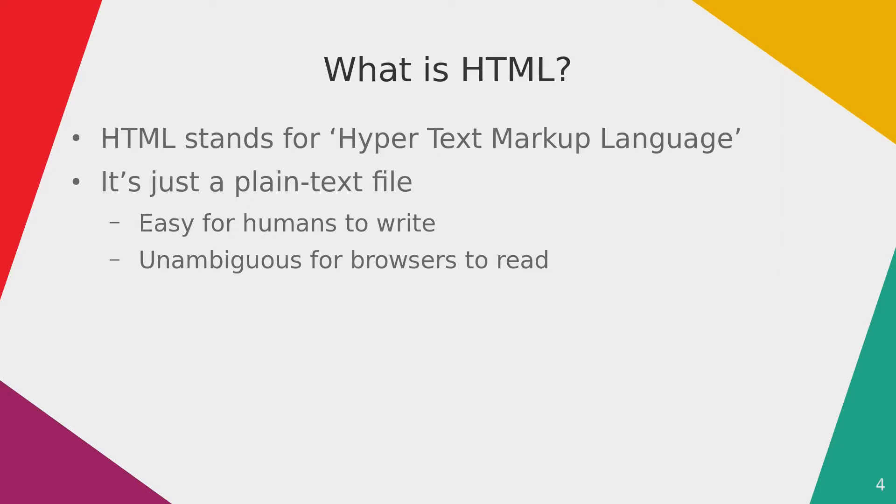HTML stands for Hypertext Markup Language. An HTML file is simply a plain text file which can easily be written by a human being and can also easily be understood by any web browser.